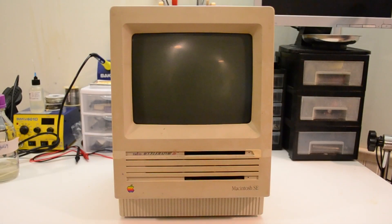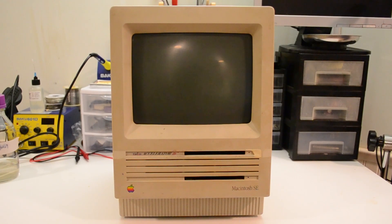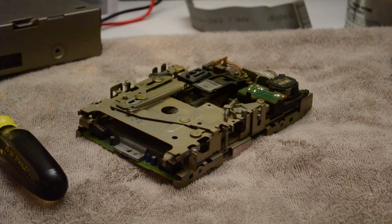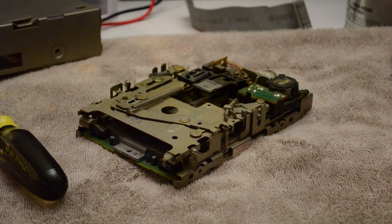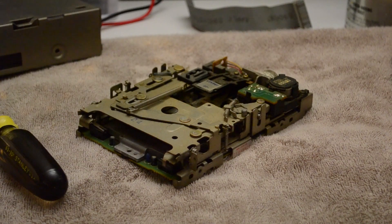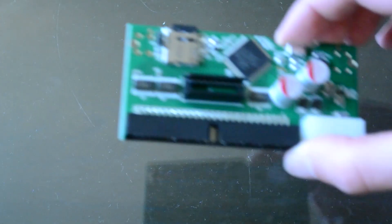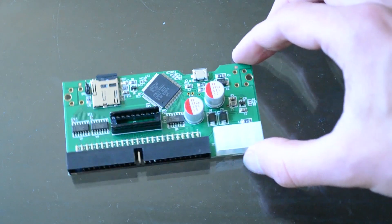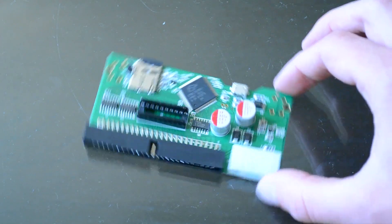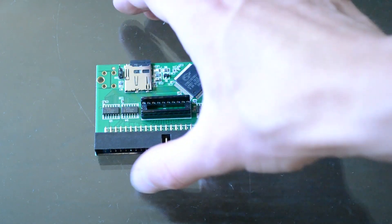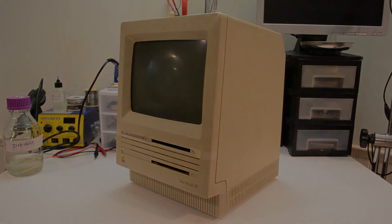However, since I want this to be the ultimate Macintosh SE, I'm going to go with a third option and essentially do both. I'm going to buy a second 800K floppy drive and matching drive sled to restore the dual floppy configuration, but I'm also going to install a SCSI to SD adapter, which essentially acts as an internal hard drive while taking up very little space and making no noise whatsoever. So with that brief summary, let's get started on this restoration.